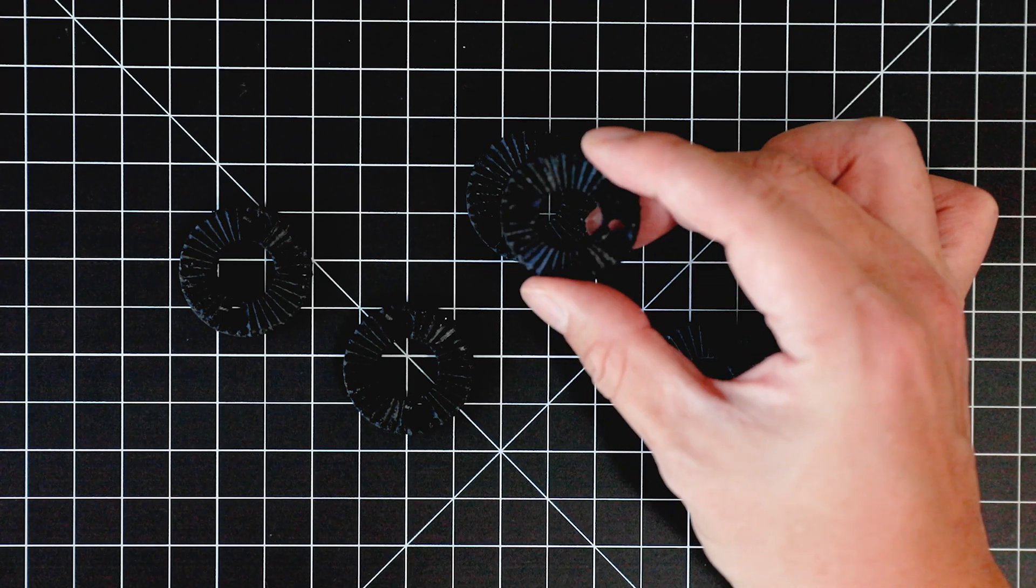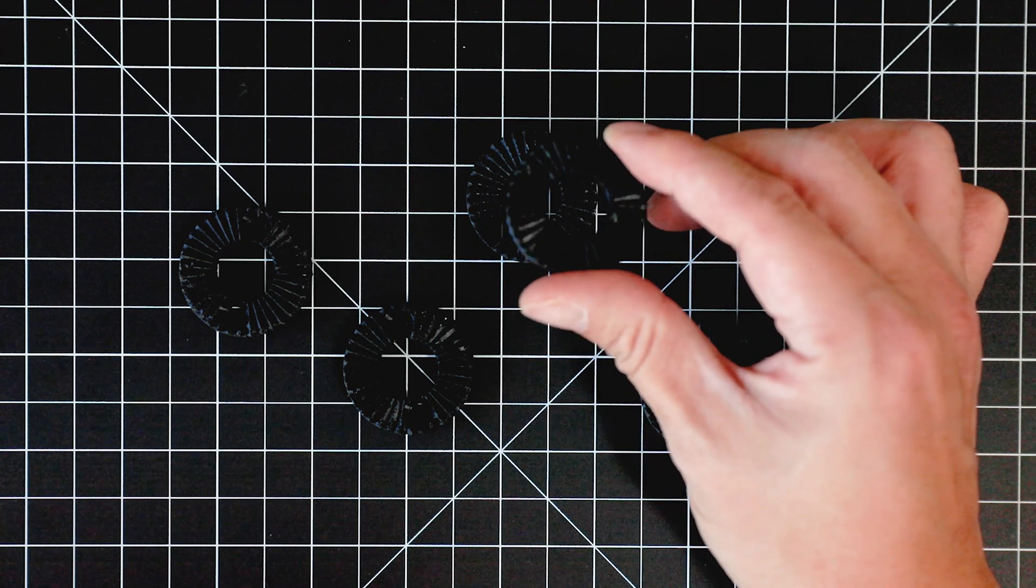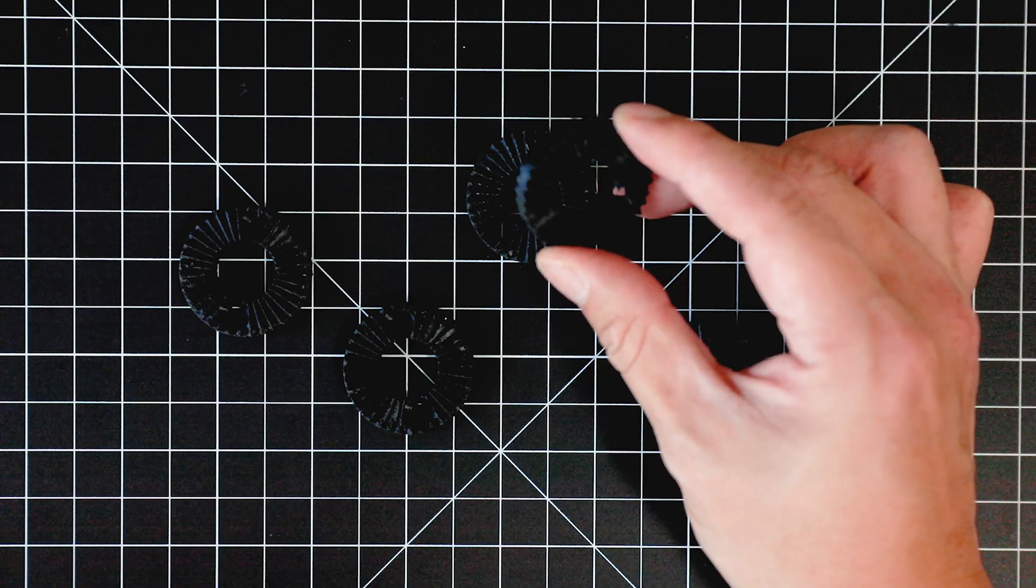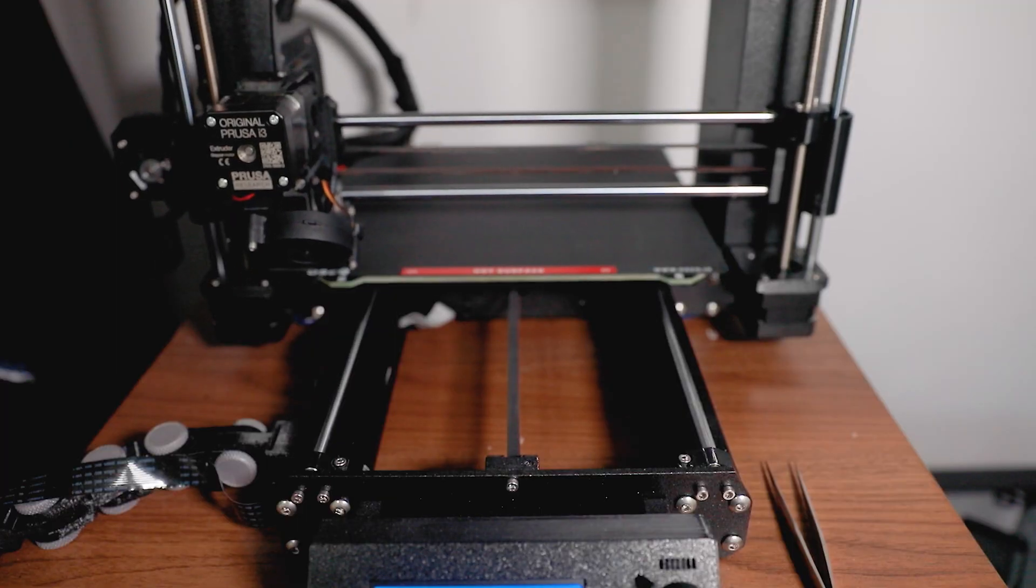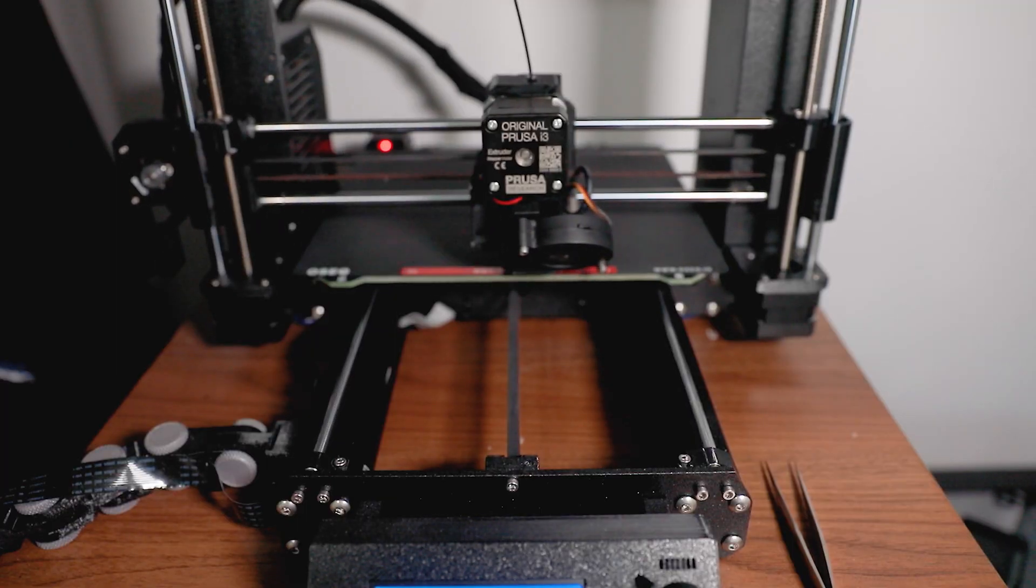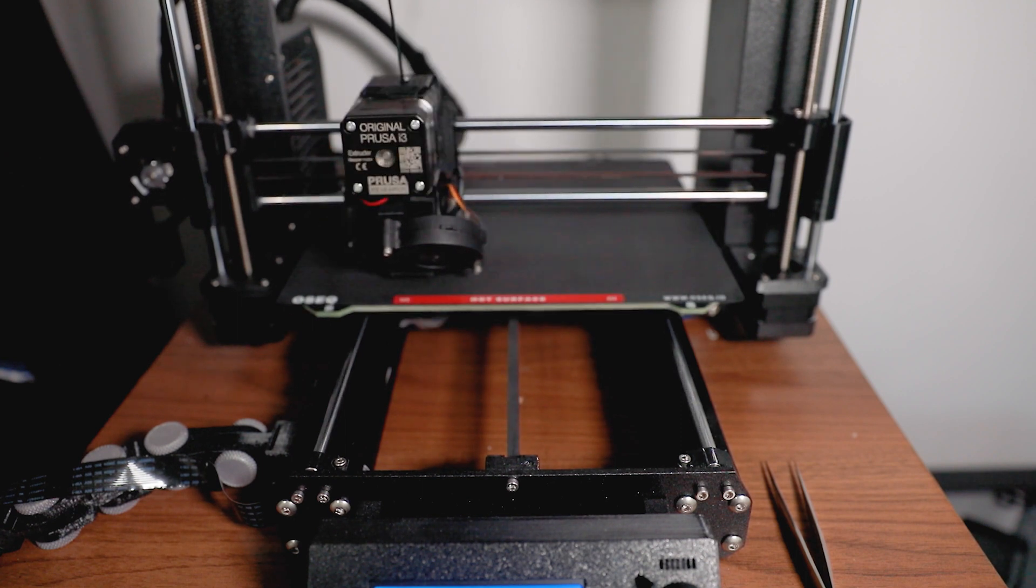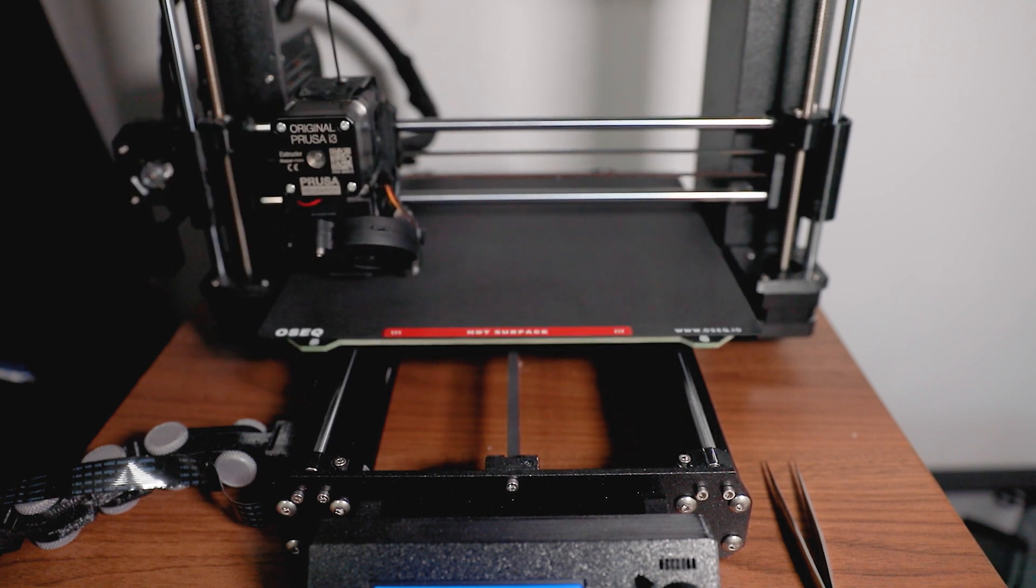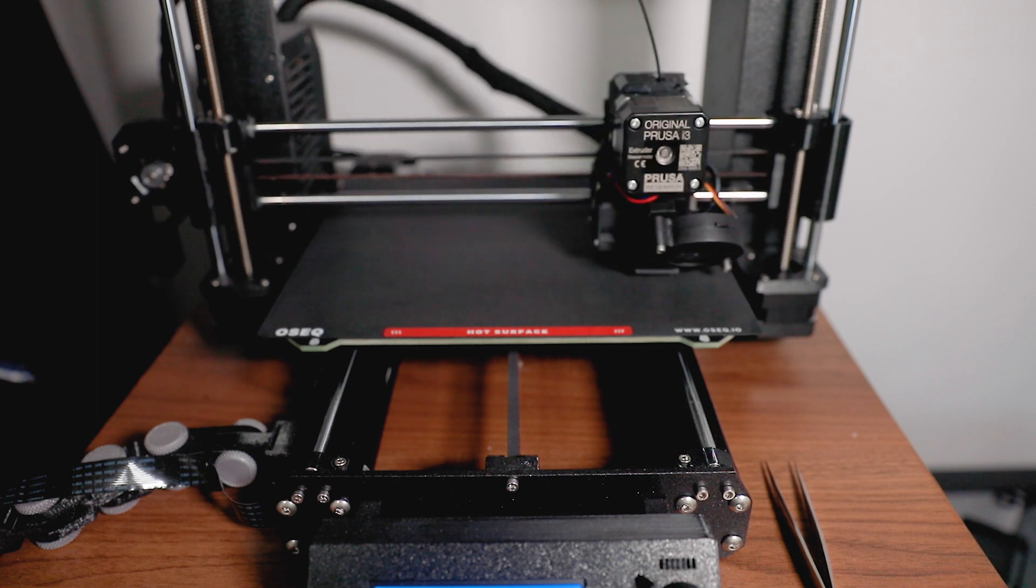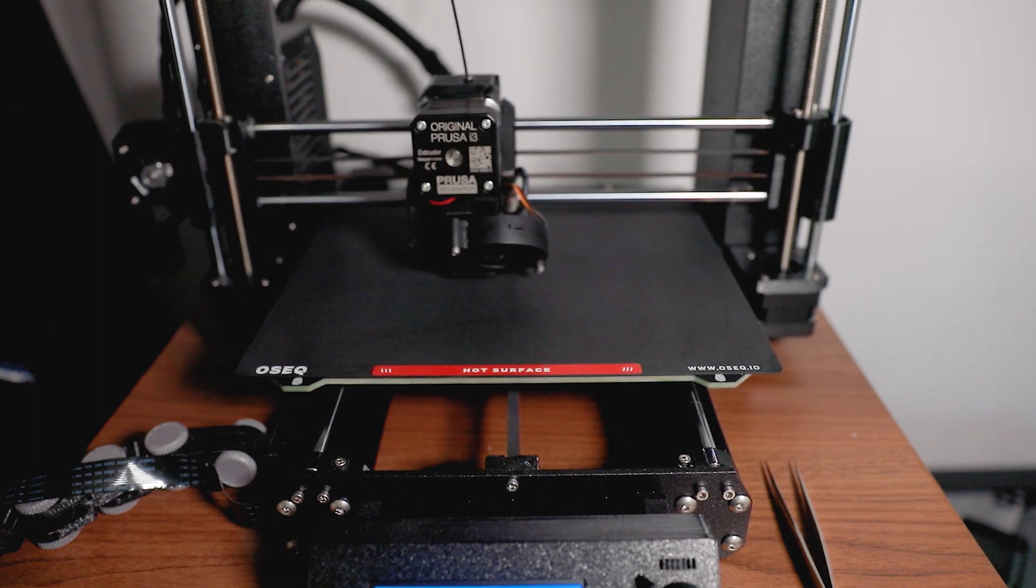In my opinion, OSEQ print sheet performs as well as Prusa satin sheet because it's pretty much hard to distinguish the two performance-wise. And to this day, I'm still using my OSEQ print sheet for my customer orders, and I will highly recommend it for those who are looking to add another layer of safety.